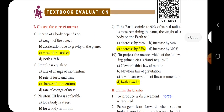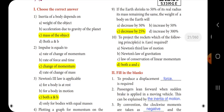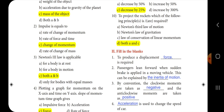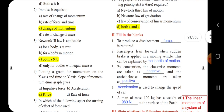Ninth one: if the Earth shrinks to 50 percent of its real radius, its mass remaining the same, the weight of a body on the Earth will be dash — the answer is option C, decrease by 25 percent. Tenth one: to project a rocket, which of the following principles is required? The answer is both Newton's third law of motion and the law of conservation of linear momentum, i.e., both A and C.